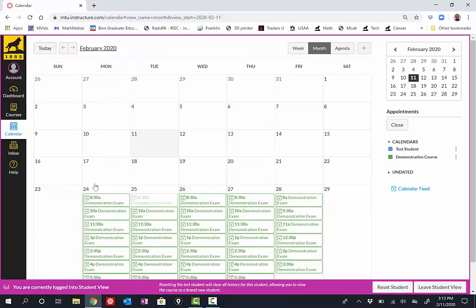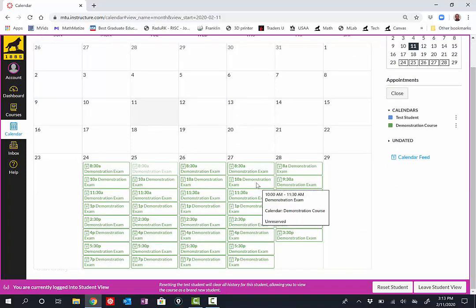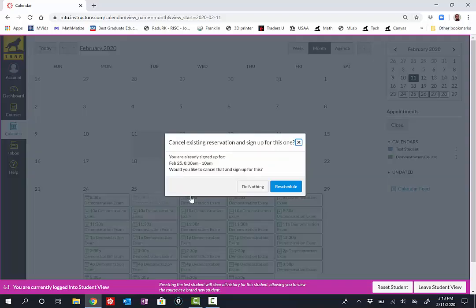I have now reserved that time slot. Oftentimes, you'll only be allowed to reserve one time slot. However, if something changed and you prefer to change times, simply select your new desired time. And when you reserve that time slot, it will give you the option of canceling the old time slot.